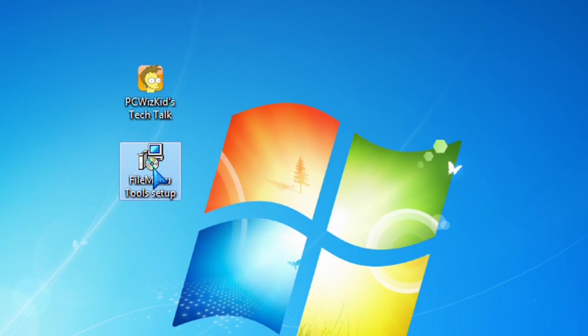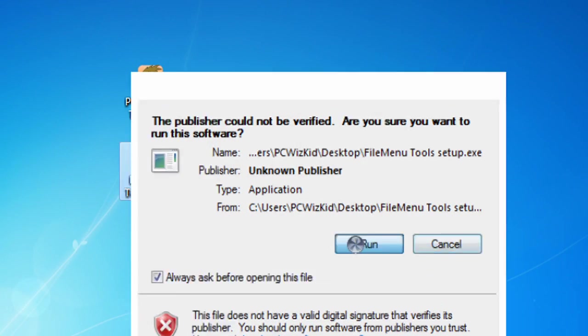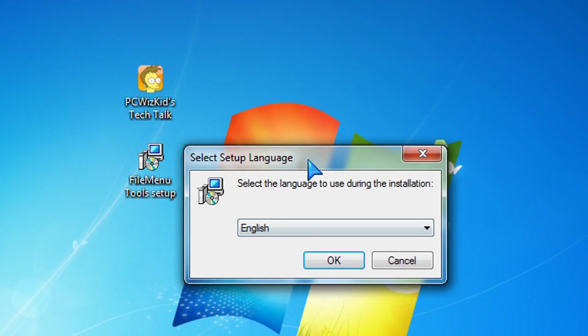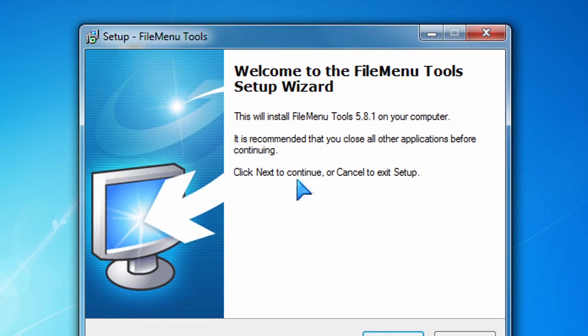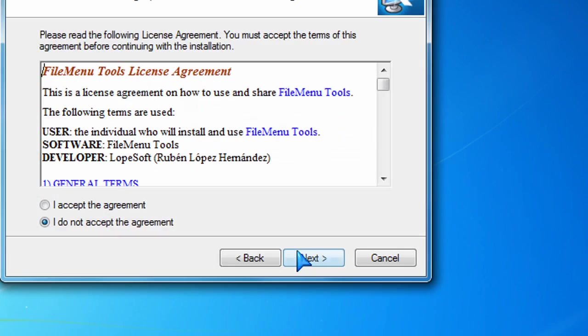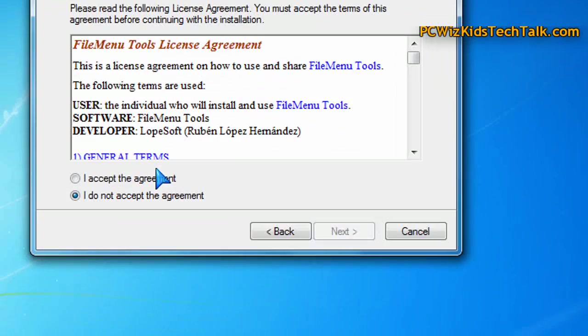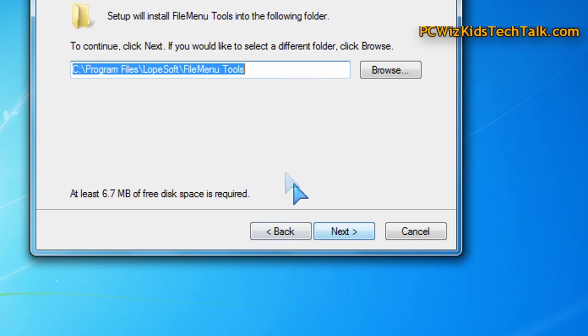If you're using XP, Vista, or Windows 7, it works in all of those. I went ahead and installed it here in Windows 7 64-bit. It works in 32-bit as well, of course.